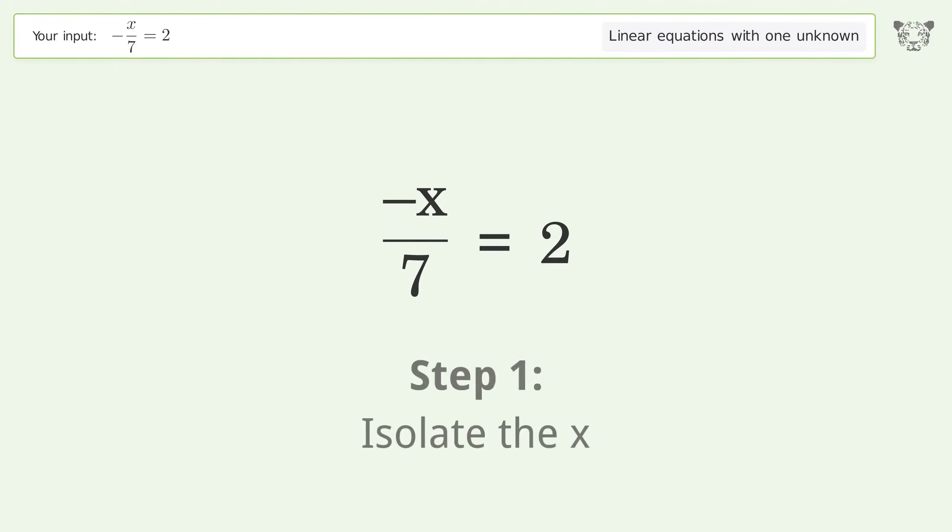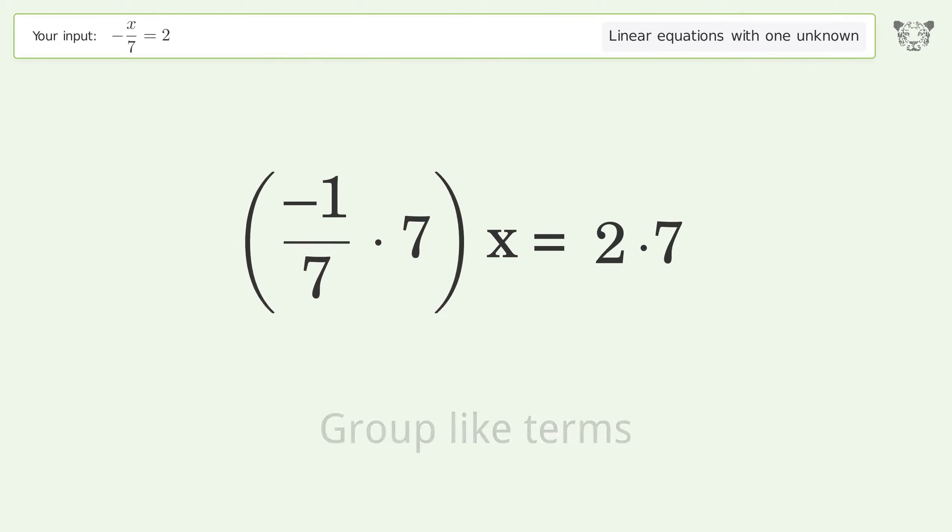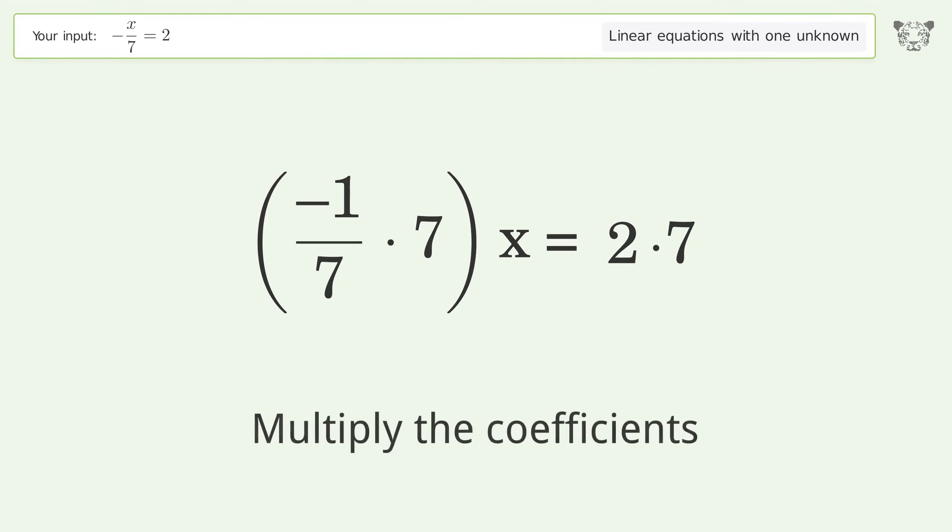Let's solve it step by step. Isolate the x — multiply both sides by 7, then group like terms.